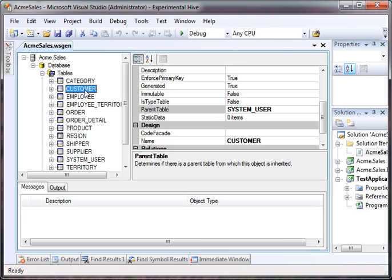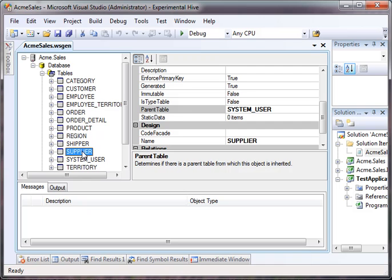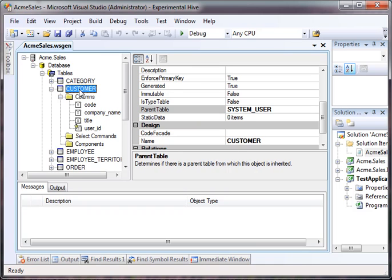That is from the primary key here to the primary key here. So it's because essentially what you've done is split out the fields into two different tables, but they have the same primary key. We've done the same thing for employee, its parent table system user, and the same thing for supplier, its parent table is system user. Now notice the customer only has a code and a company name.